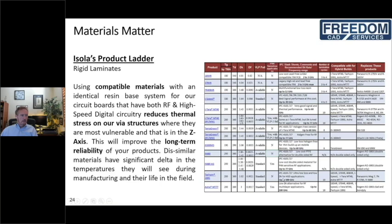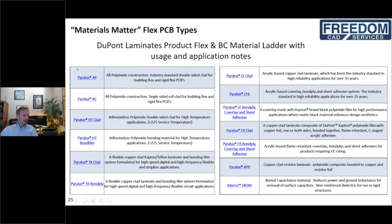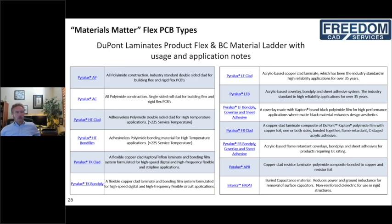Here is Isola's product ladder showing how different properties play out across their range. We also represent DuPont materials, which have different applications. There are essentially a couple of types of material constructions to be aware of.